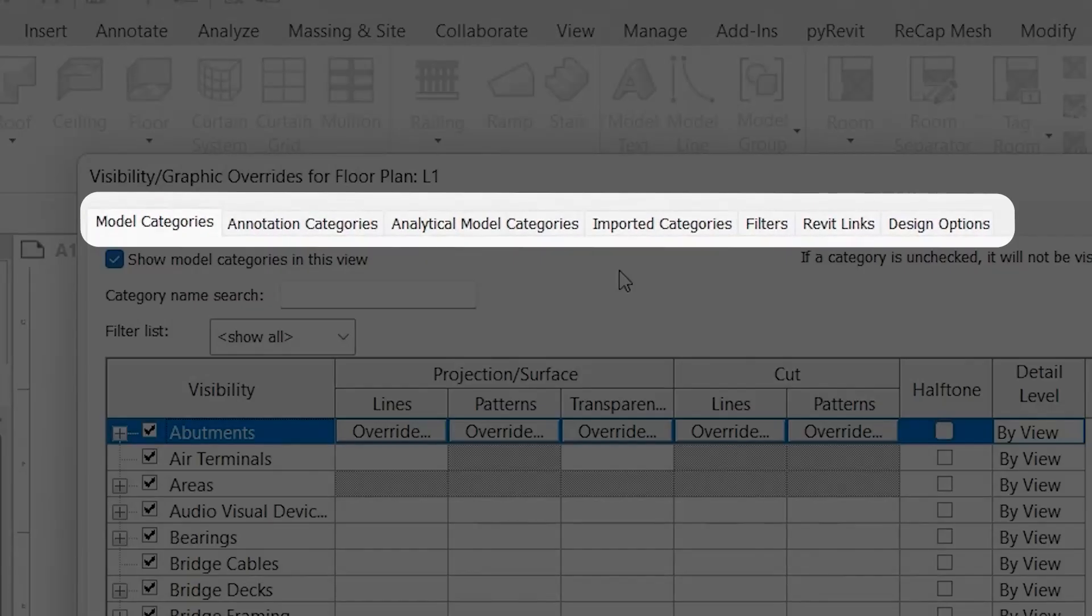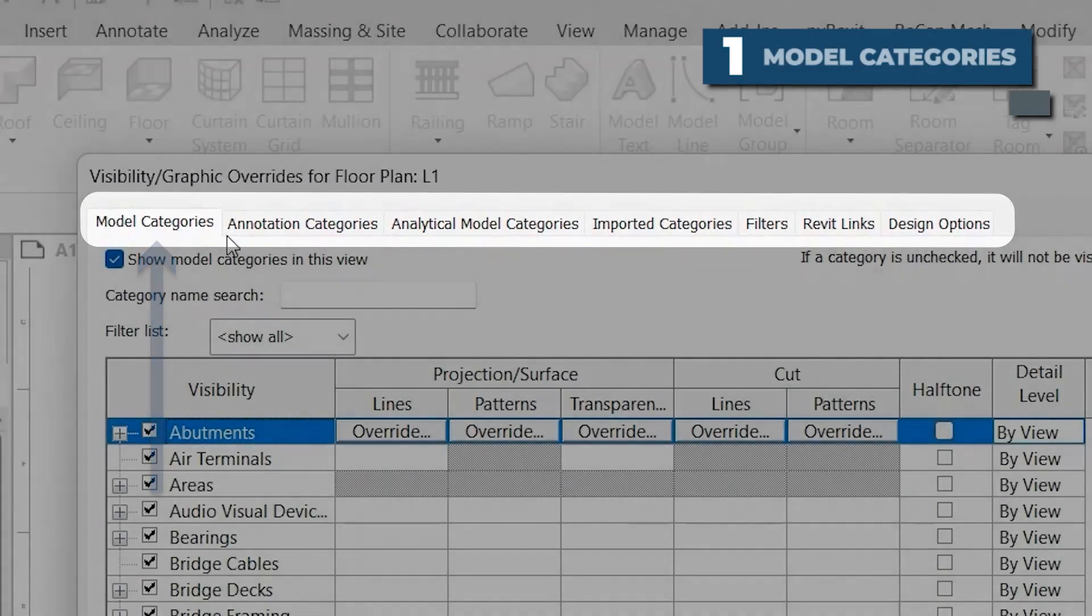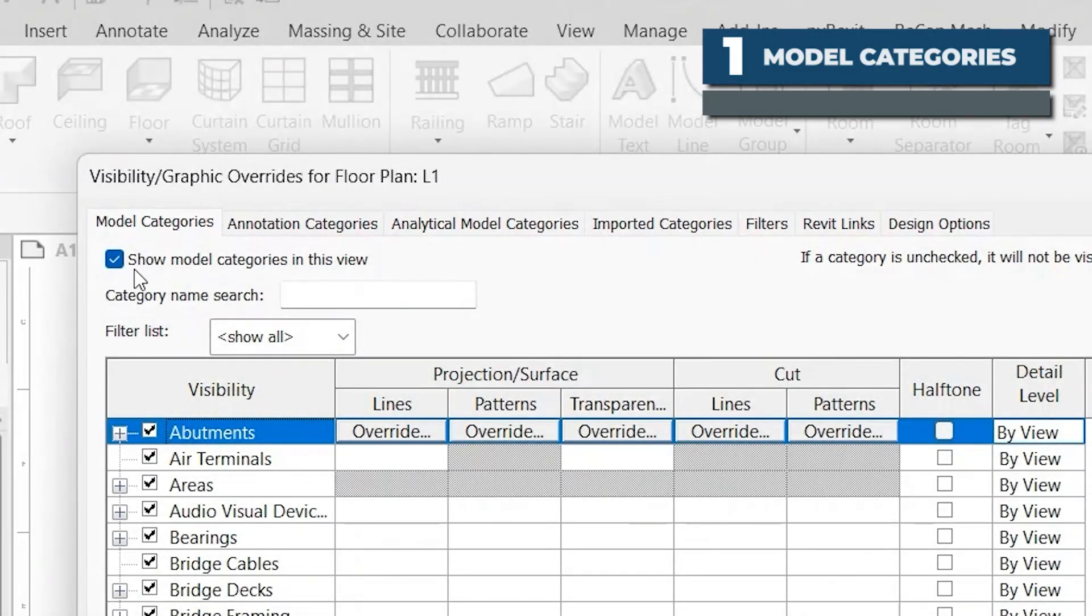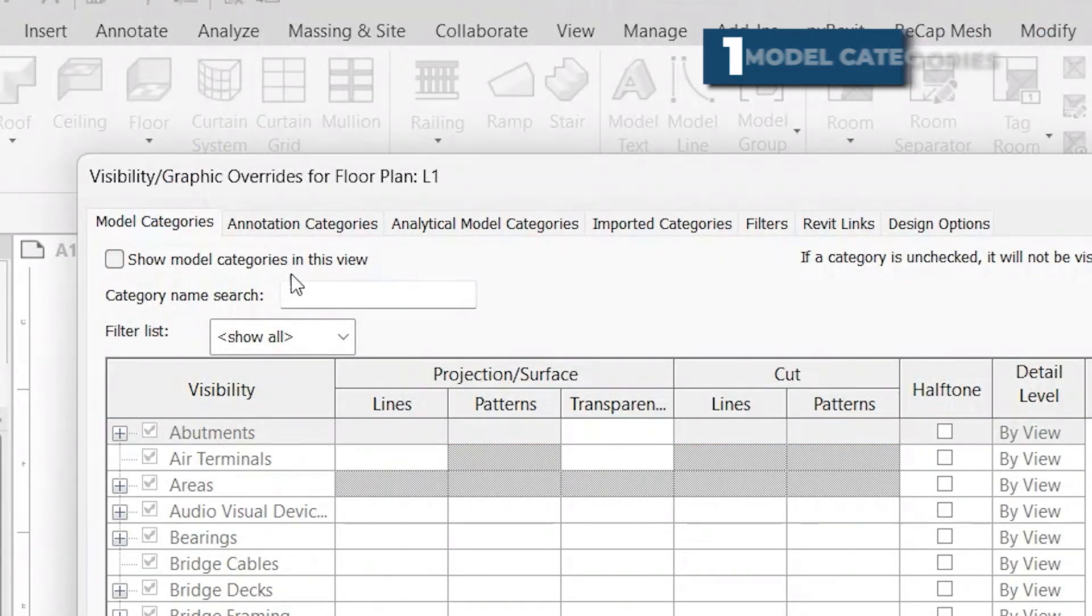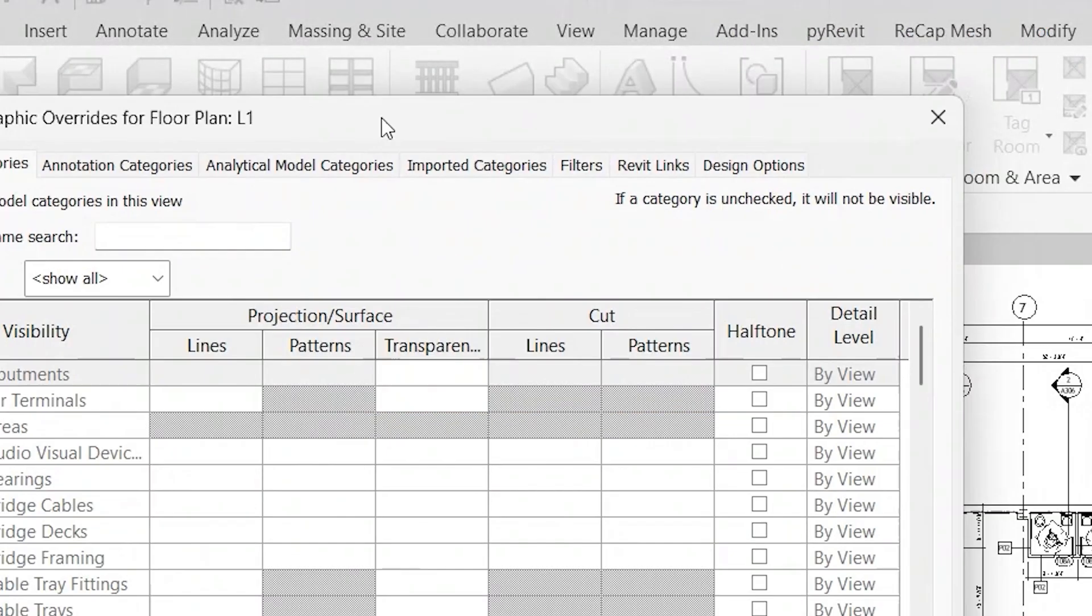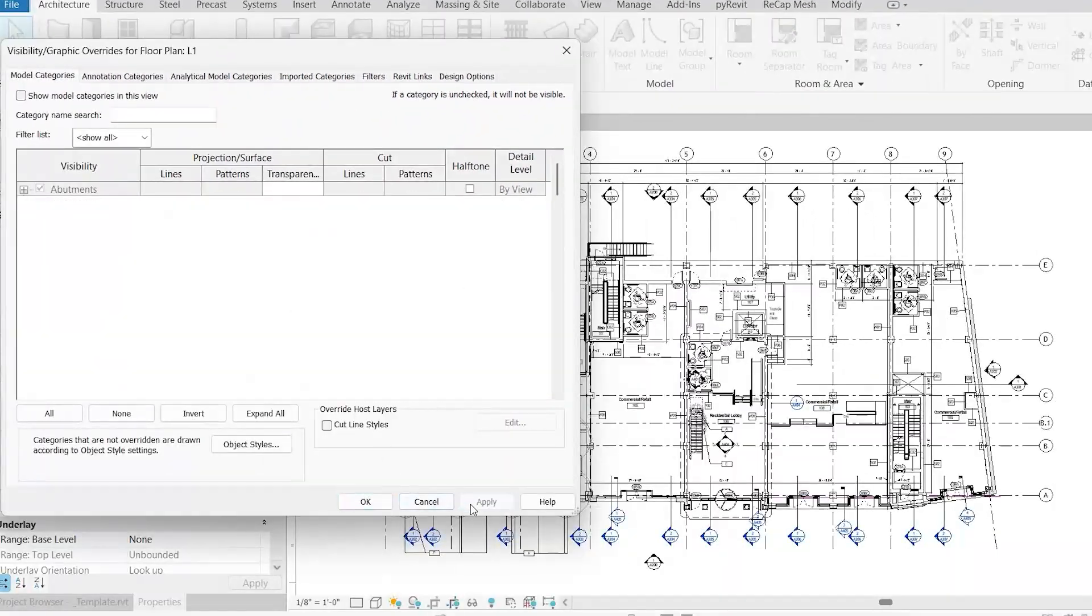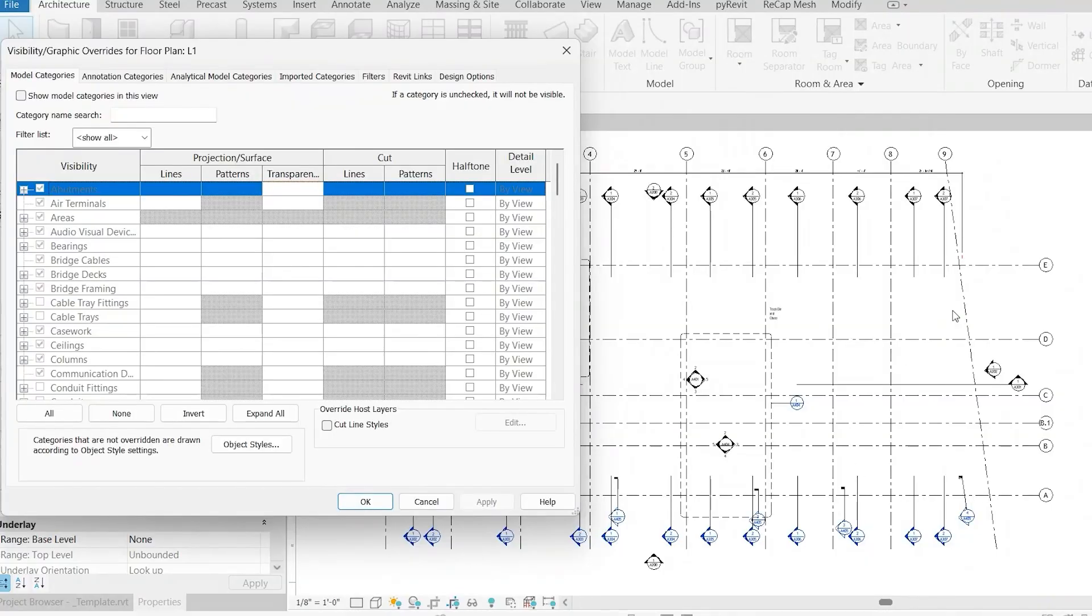Within here, you'll see a lot of different tabs up at the top. To start with, we'll go to Model Categories. This first checkbox here, if we uncheck it, Show Model Categories in this view, and you click Apply, you'll notice that all the model categories, so all the physical architectural elements, are now gone. So we just told Revit to turn off all of the physical 3D model stuff in this view.